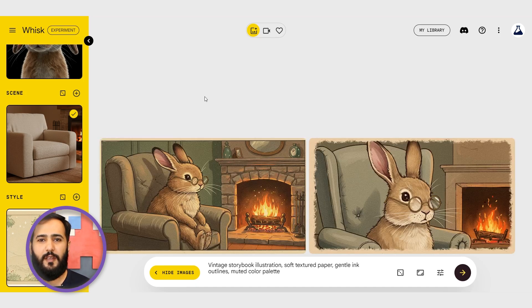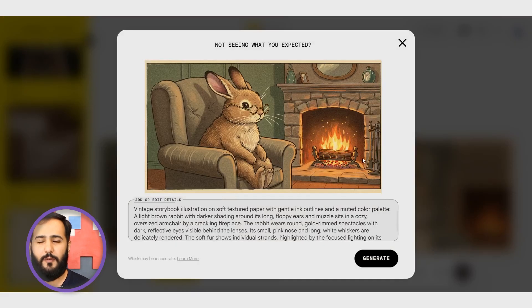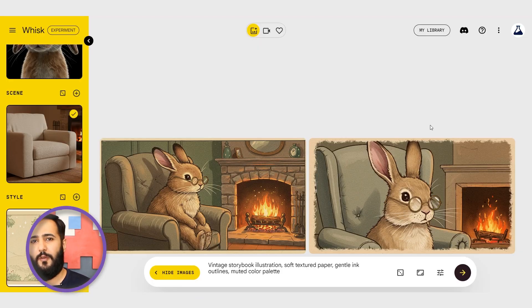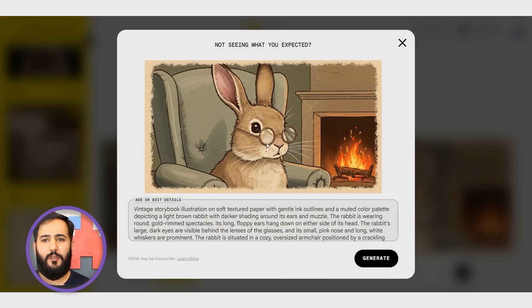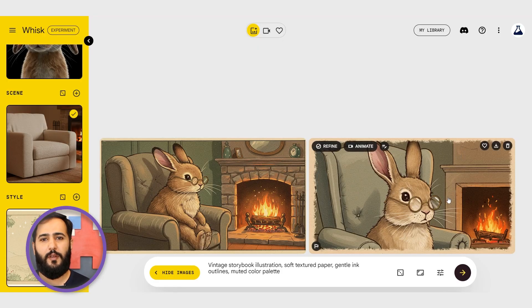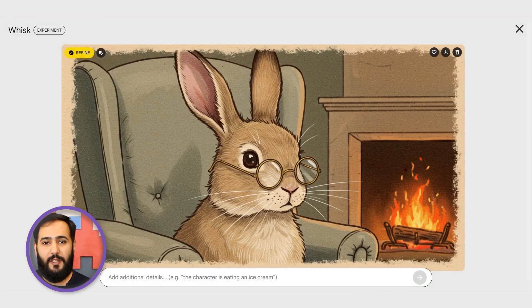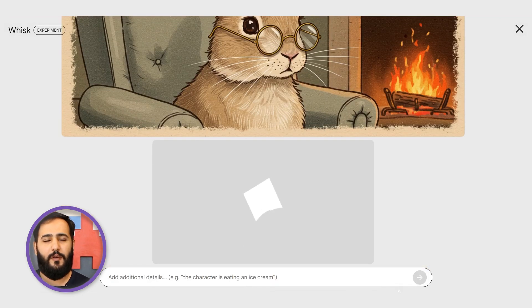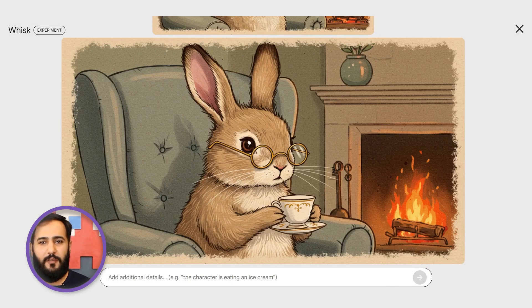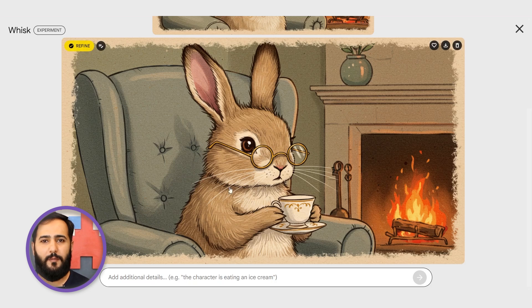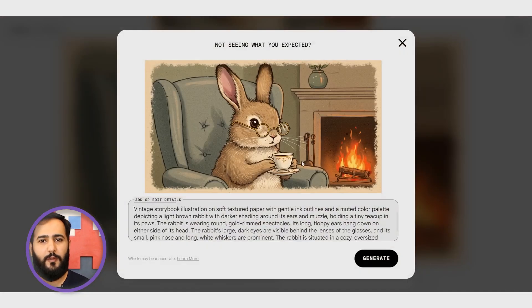Look at these. It really captured that soft textured feel and the muted colors we asked for. We get a few variations based on our prompt — this one here looks fantastic, let's go with this. Just to show how refining works, maybe we want him holding something. Let's quickly tweak it: add 'holding a tiny teacup' to the prompt and regenerate. Nice — see the subtle difference? But honestly, the original still has that perfect storybook charm, so let's stick with it for the animation.